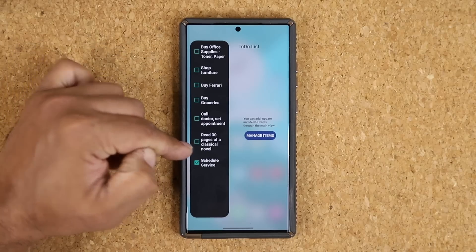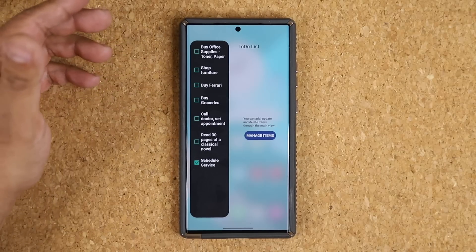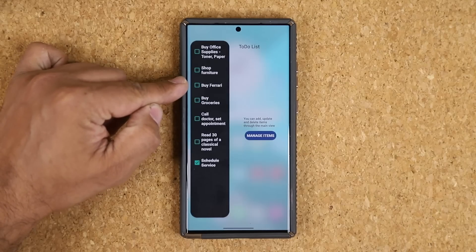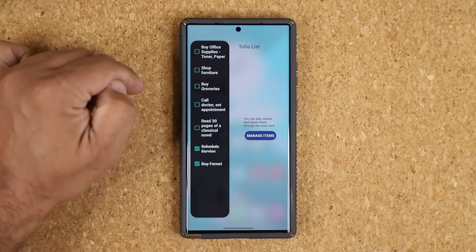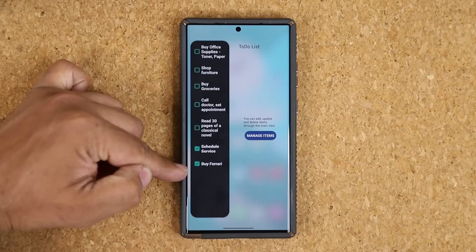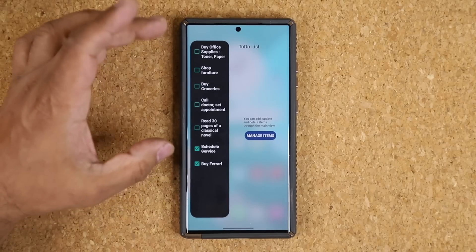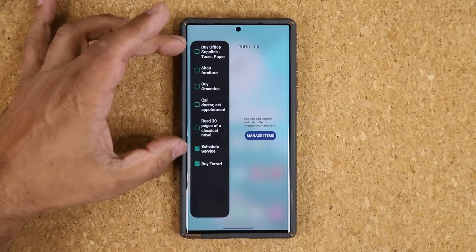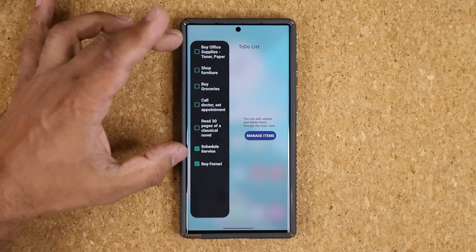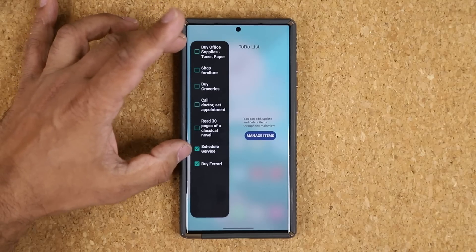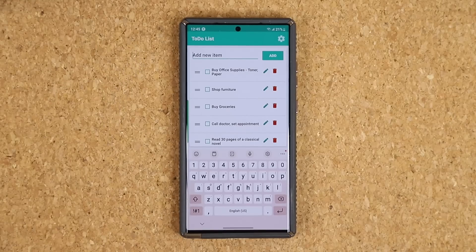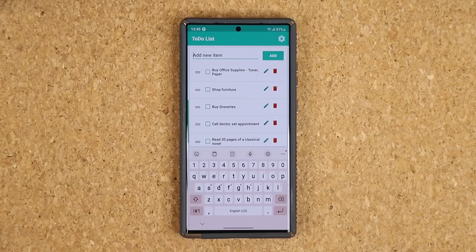When you're done with any one of these tasks, you just check it, and whatever you have completed for that day drops down, leaving exposed what you still need to do. It is a fantastic application — I love the fact that it's free and that you can remove the ads.